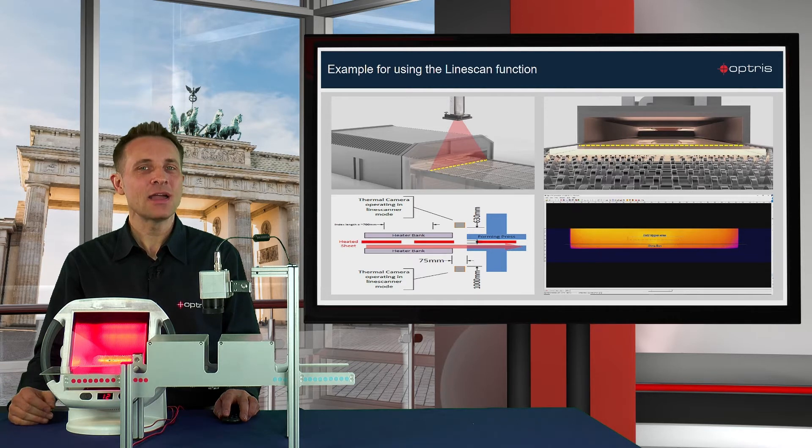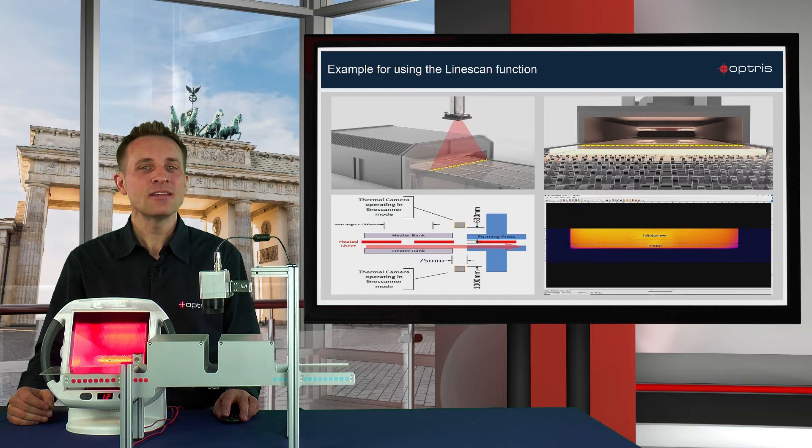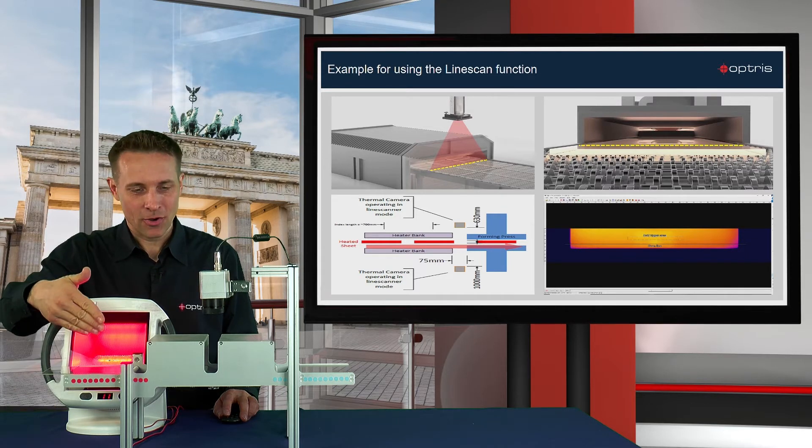To better explain the setup for the line scan function, let's have a look at this small demonstration model.